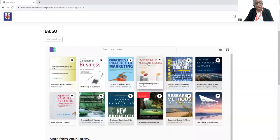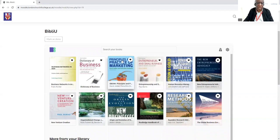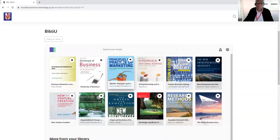So that's how you get to BibliU and navigate. If you do need any assistance or you have any questions about BibliU, just ask the librarians. We are more than happy to help you.